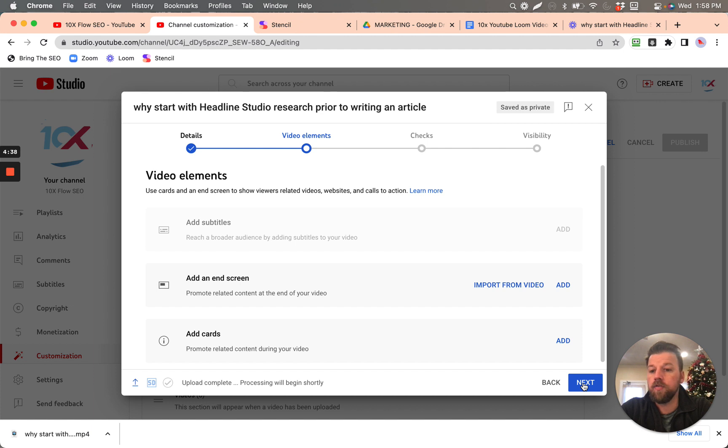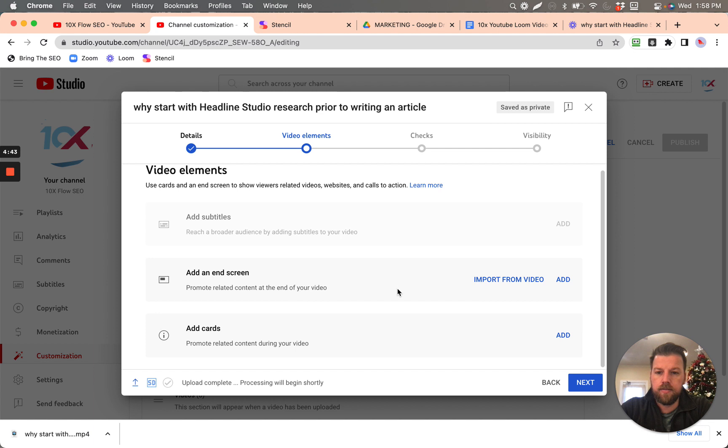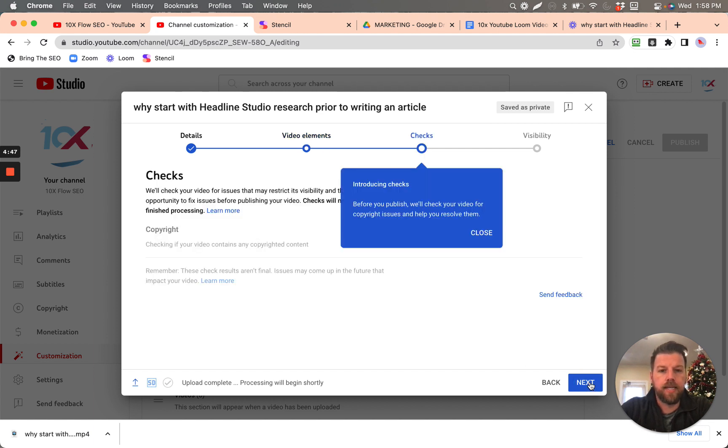So far it says upload complete, processing will begin shortly. Okay, so for now, we're going to click next.